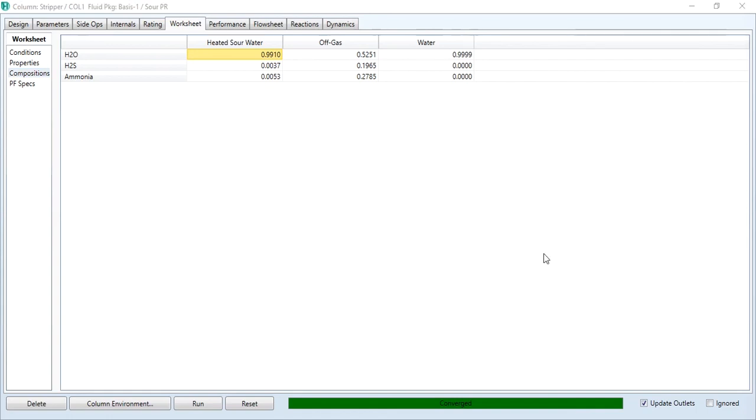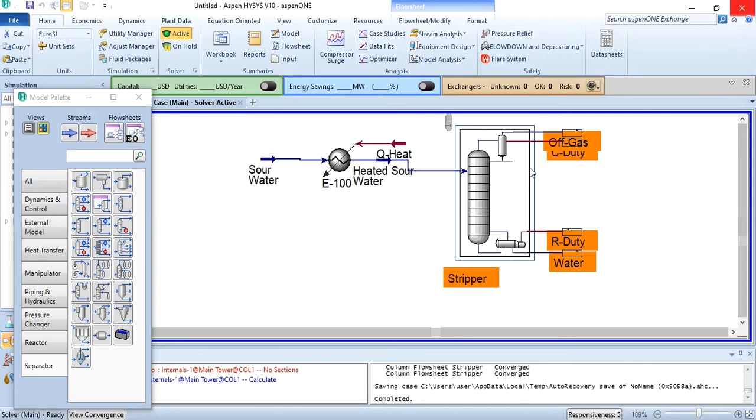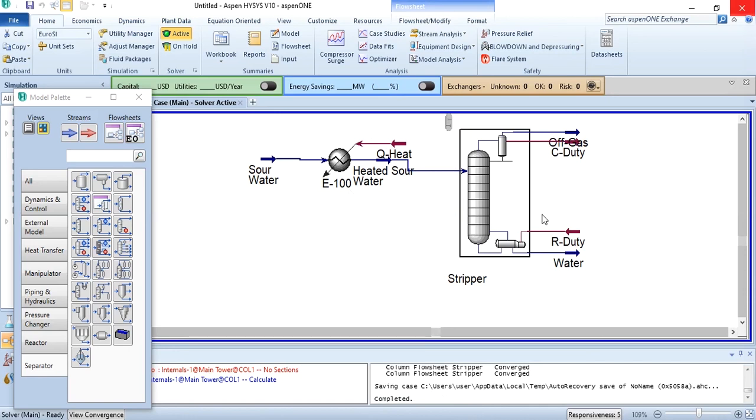That's how you simulate a sour water stripper. This is the first part of this exercise. In the next video, we will try to replace the heater with a heat exchanger and check how our stripper will help us in that simulation.